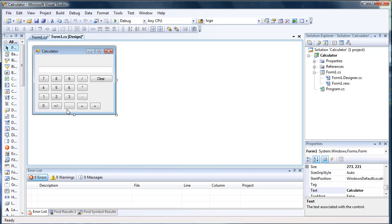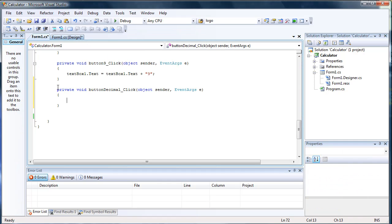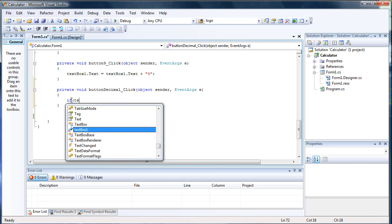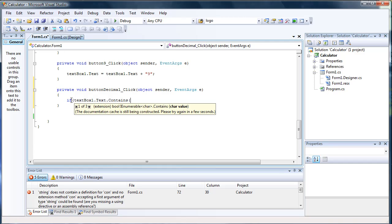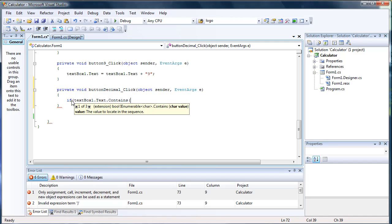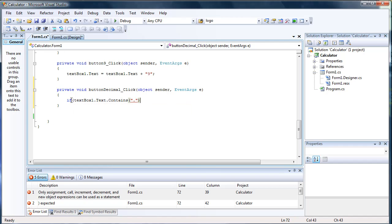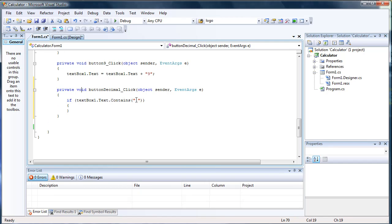The next thing we're going to do is write the code for the decimal. Let's double click that and Visual Studio will auto-create the event for us. First, we have to check to see if the number already contains a decimal, because we don't want two decimals on screen at the same time. So we're going to do an if statement: if textbox1.text.contains — this returns true or false whether the string contains a certain string. The character we want it to look for is the dot. So if it contains a dot, it will execute the code in between; if it doesn't, it'll skip over it.